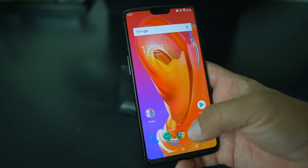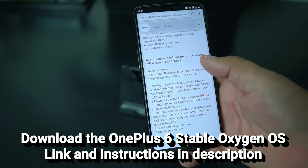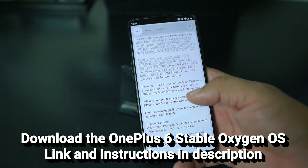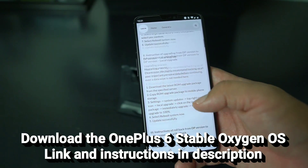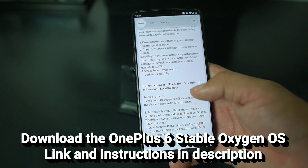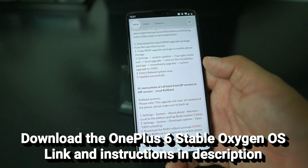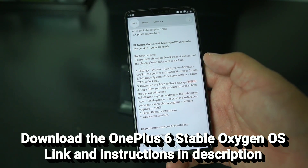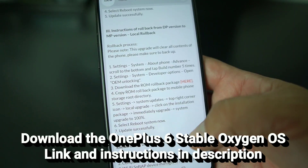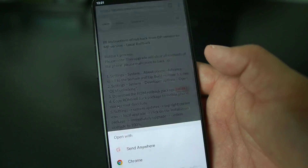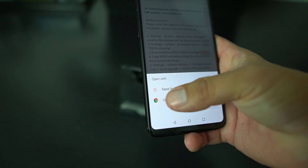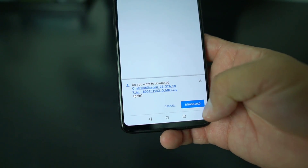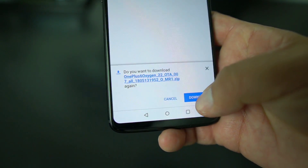The first thing you're gonna do is go to the link I'll leave down in the description and go to the OnePlus forums. When you get to that link, scroll down to where it says 'Instructions for rollback from DP developer preview version to Android Oreo.' There's the download ROM package — click that and download the file.